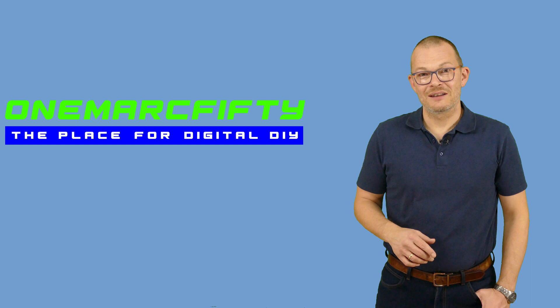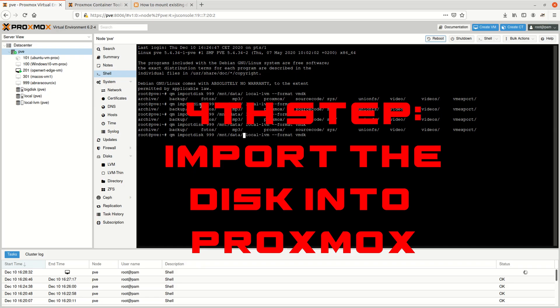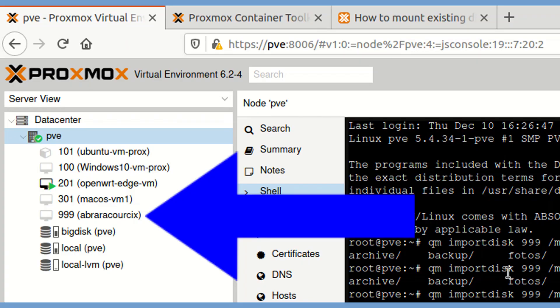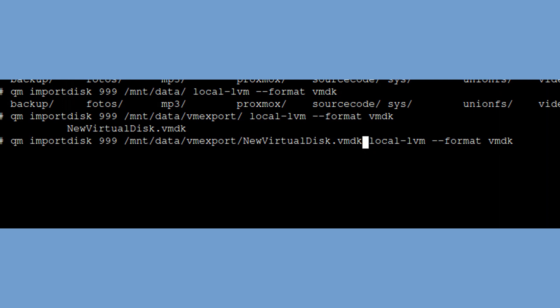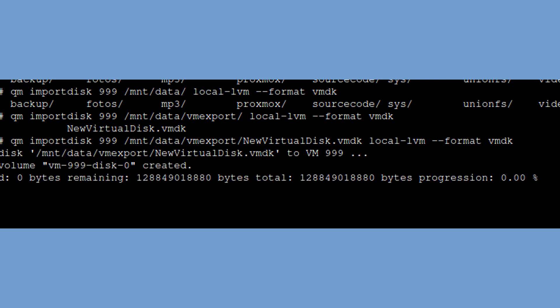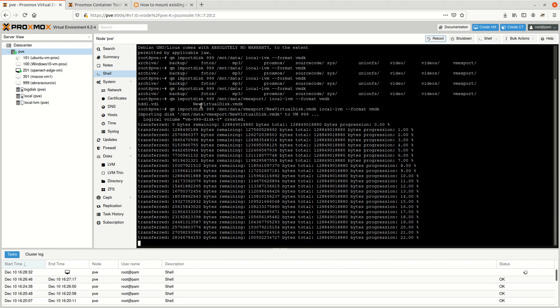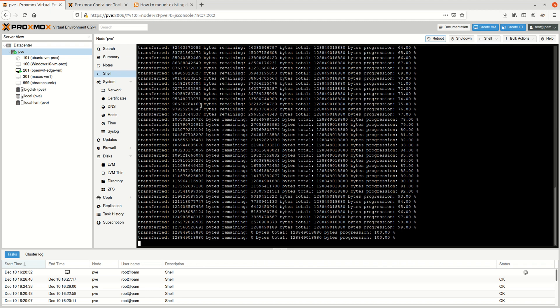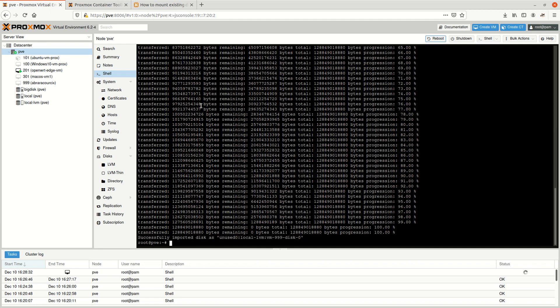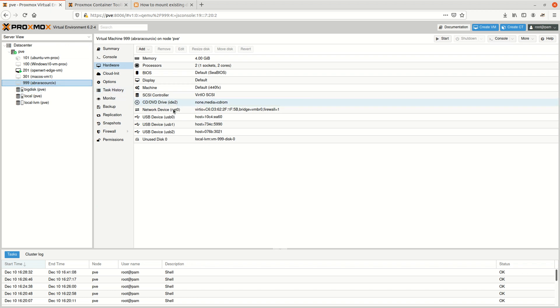Next, let's import that disk into Proxmox. I've already created a VM with identifier 999, so I can now use the qm importdisk command. I'm fairly sure I could have just copied it directly to the repository, but let's go by the book. It's a lengthy task, but the disk is then listed in the VM hardware and just needs to be attached.